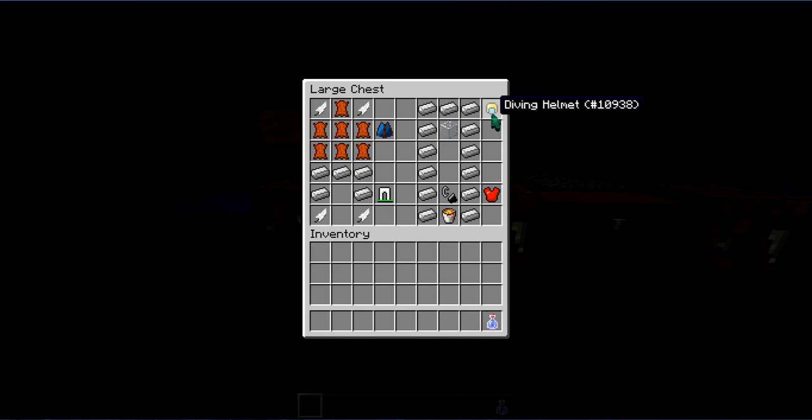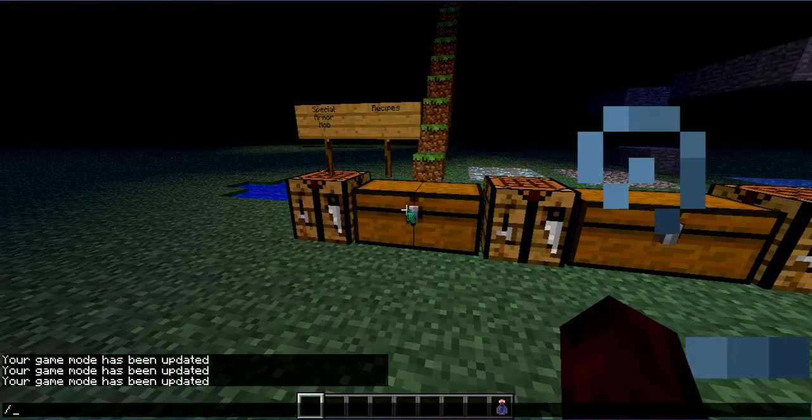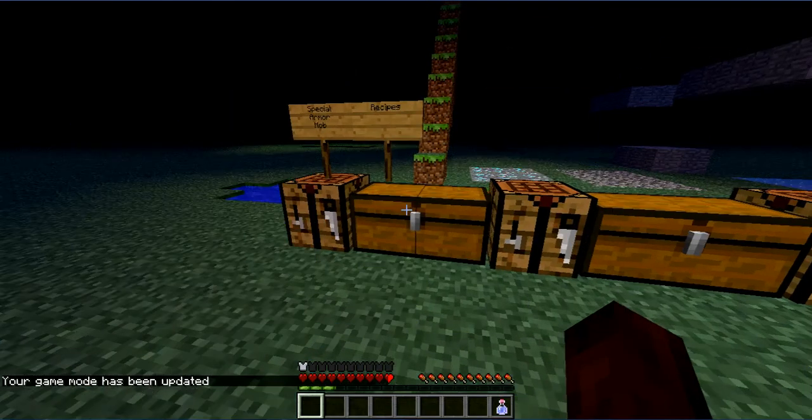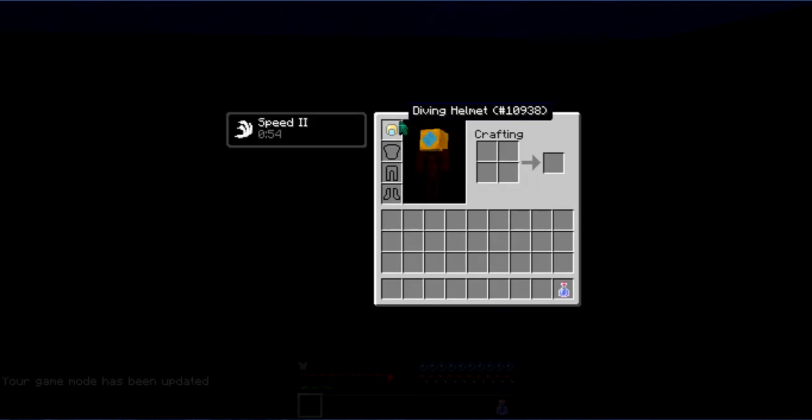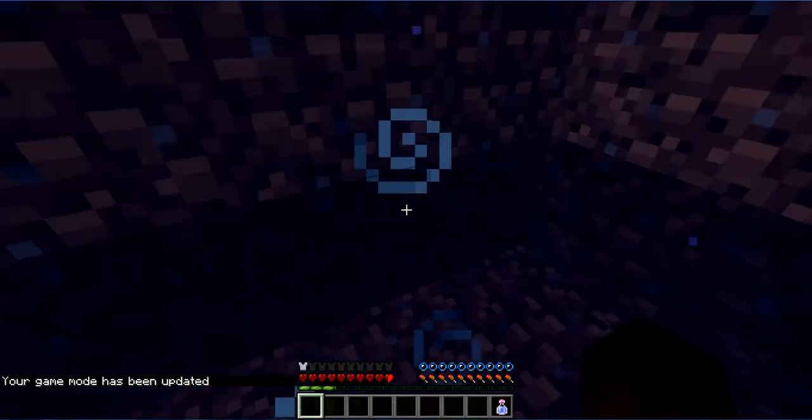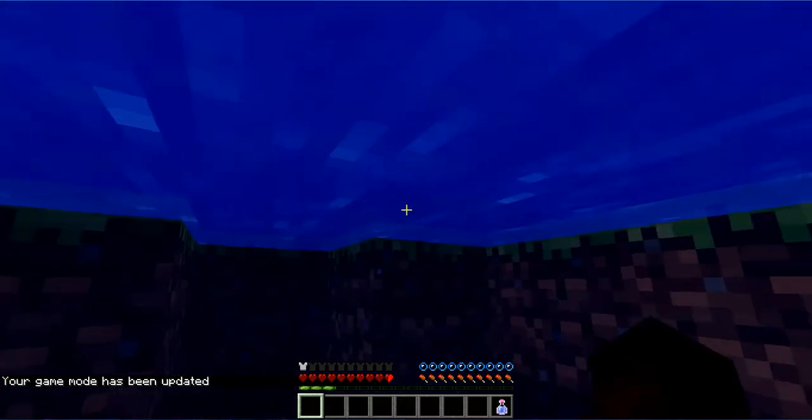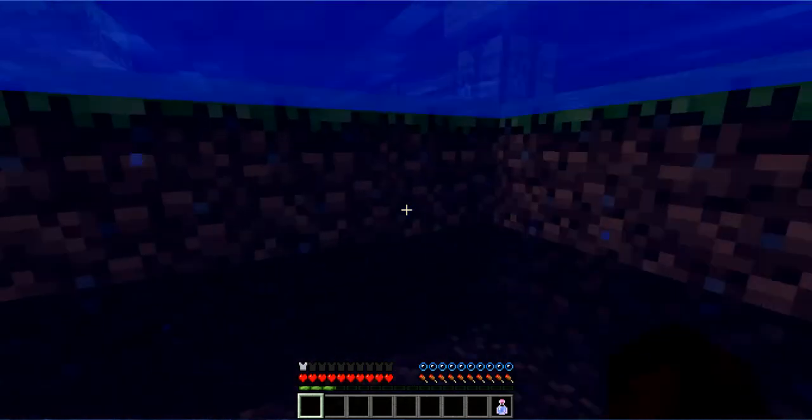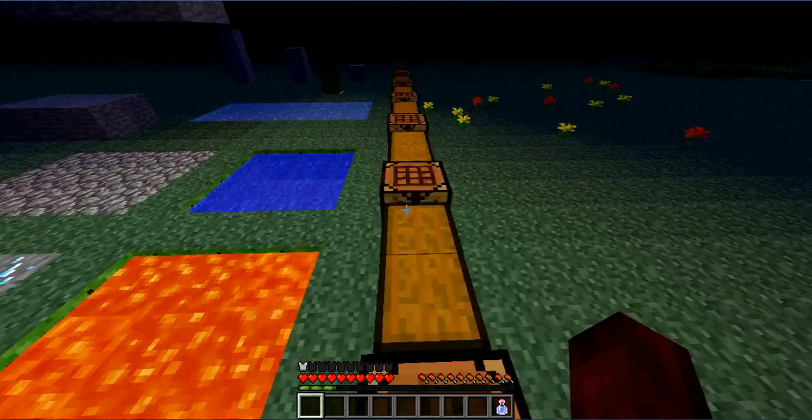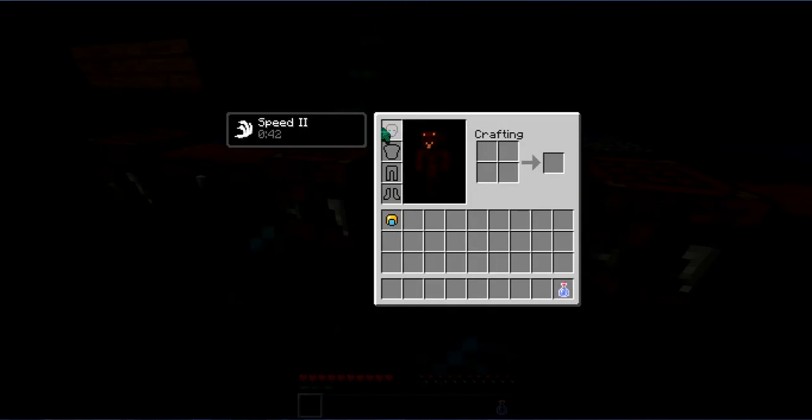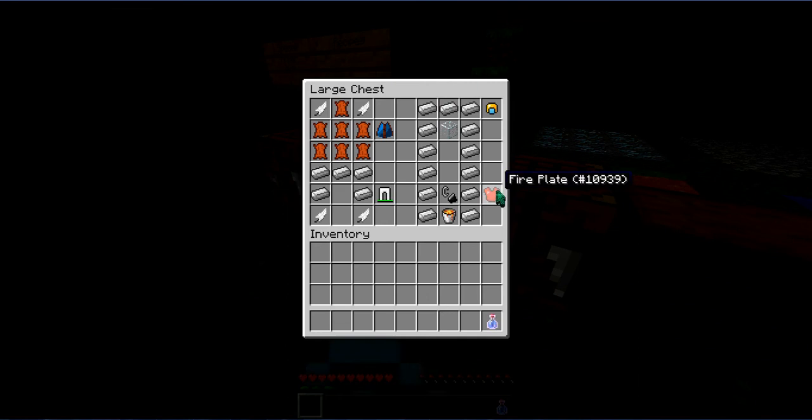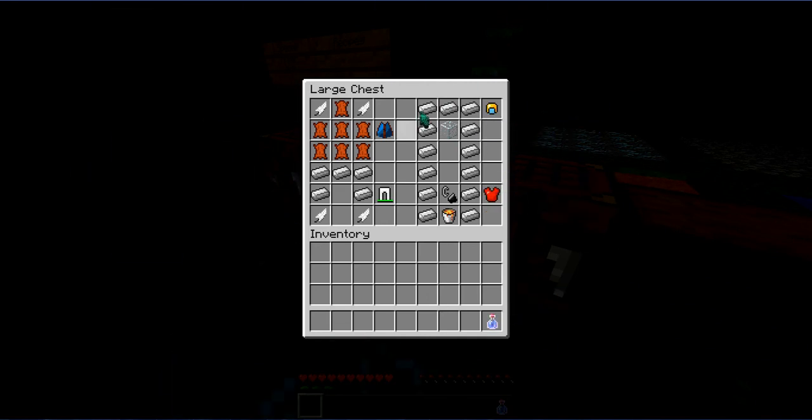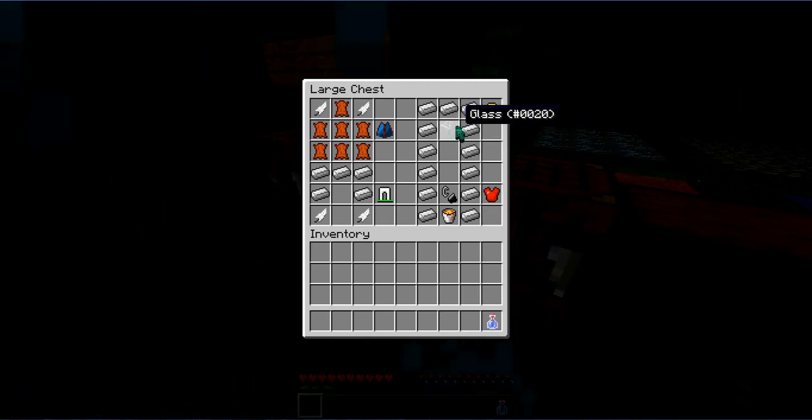Next up is the Diving Helmet. What the Diving Helmet does, it won't let you drown in water. You can see there's no particles losing. Even if we stay a while we won't lose. It's kind of useful when you're going underwater. You need seven iron and one glass.